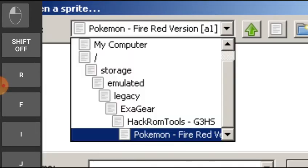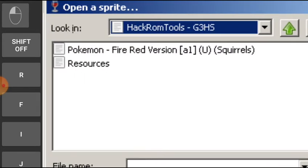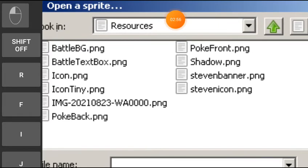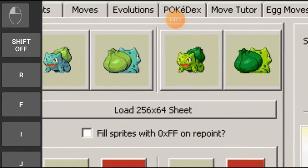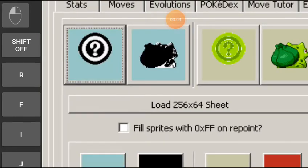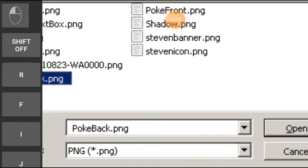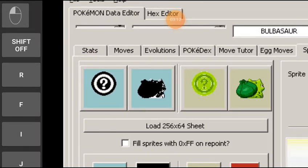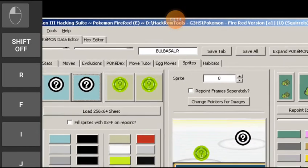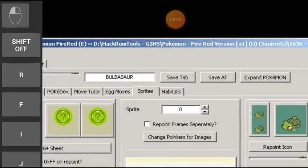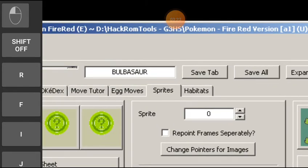I have pokefront.png and pokeback.png. First I will open pokefront.png — as you can see, this is the replacement image. Now I will go to pokeback.png and load it up. After it loads, click on the 'Save' tab only. Yeah, save tab only.